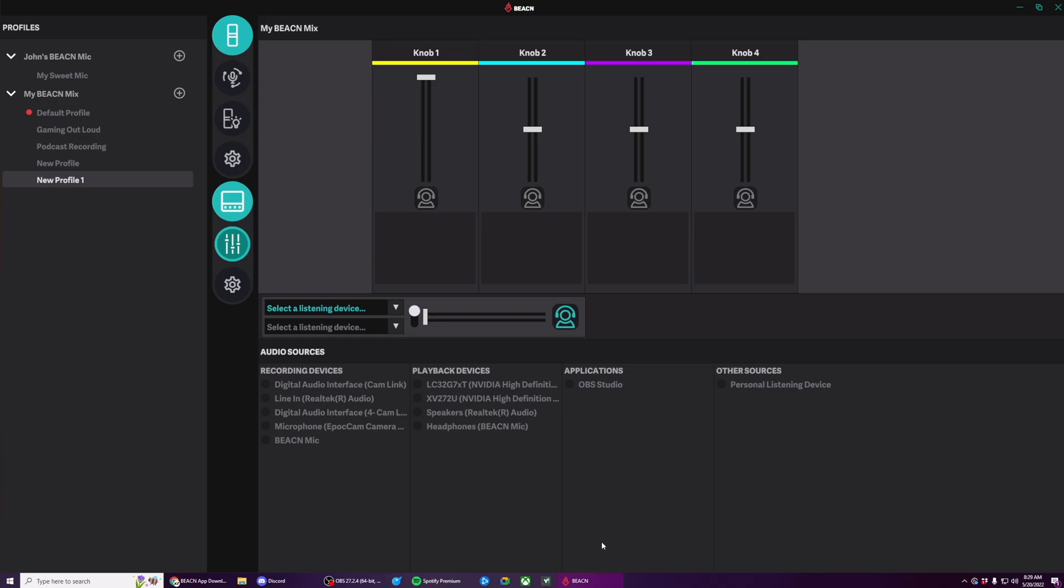The only things that are probably going to look a little bit different is these audio sources down below. For the Beacon Mix, the app is really straightforward. On the far left-hand side, you have profiles. Profiles save your knob names, your knob colors, your volumes, your mute states, and your assignments.